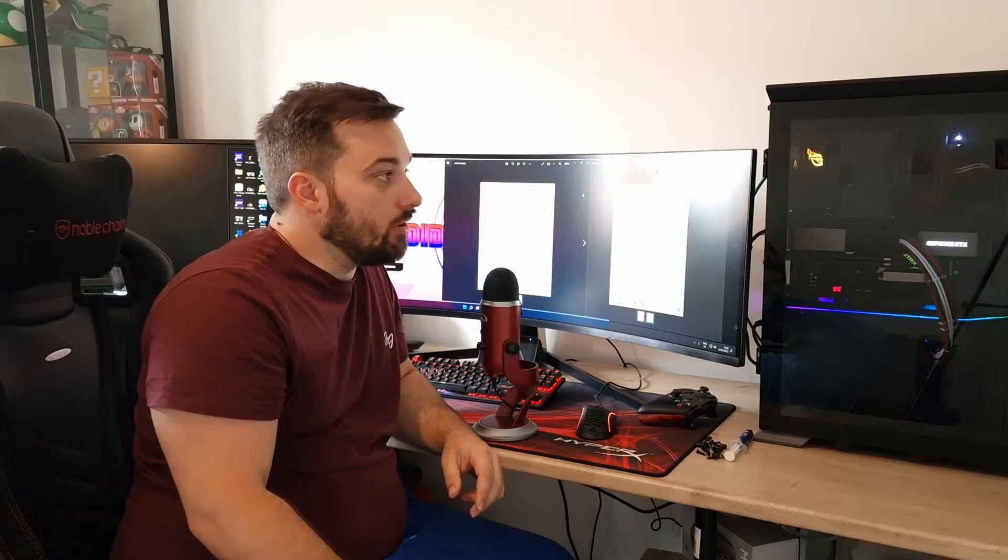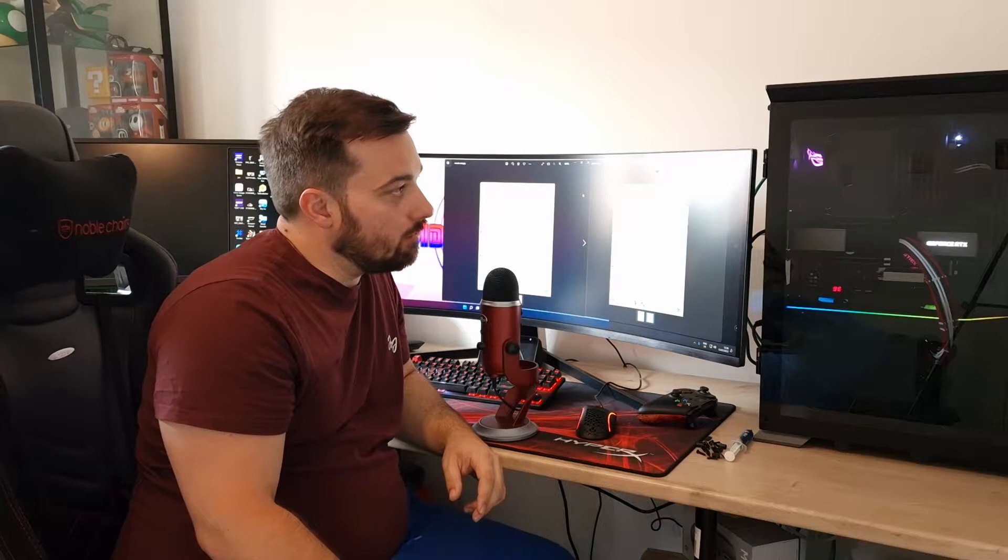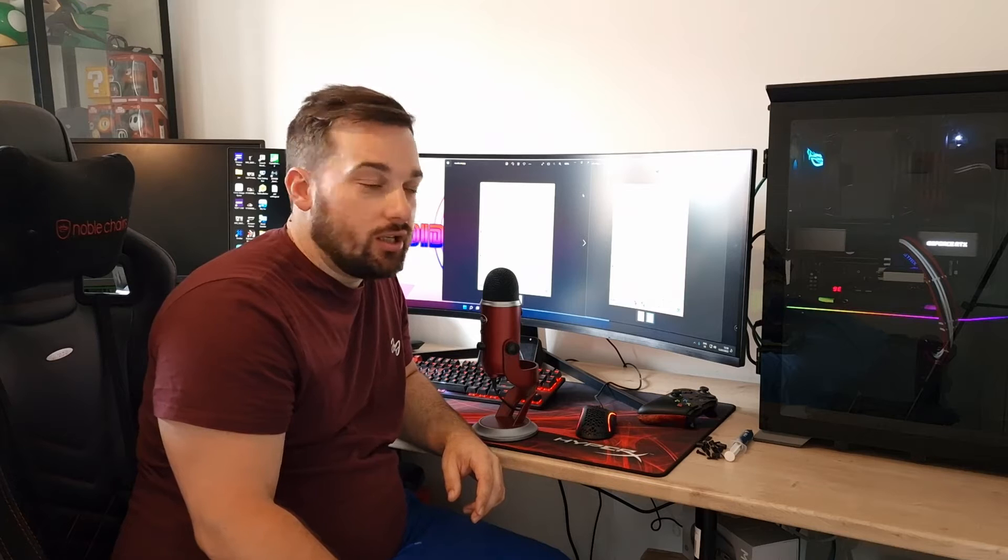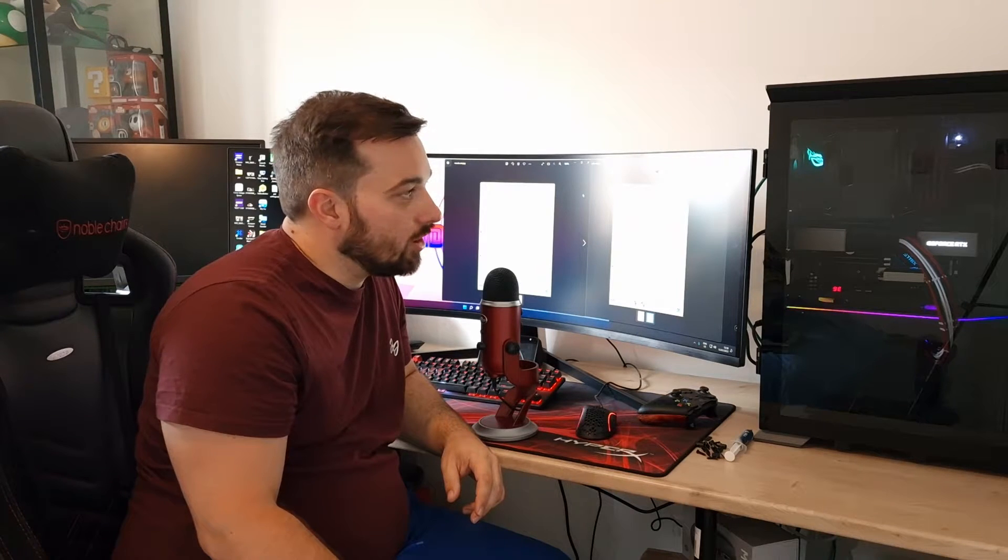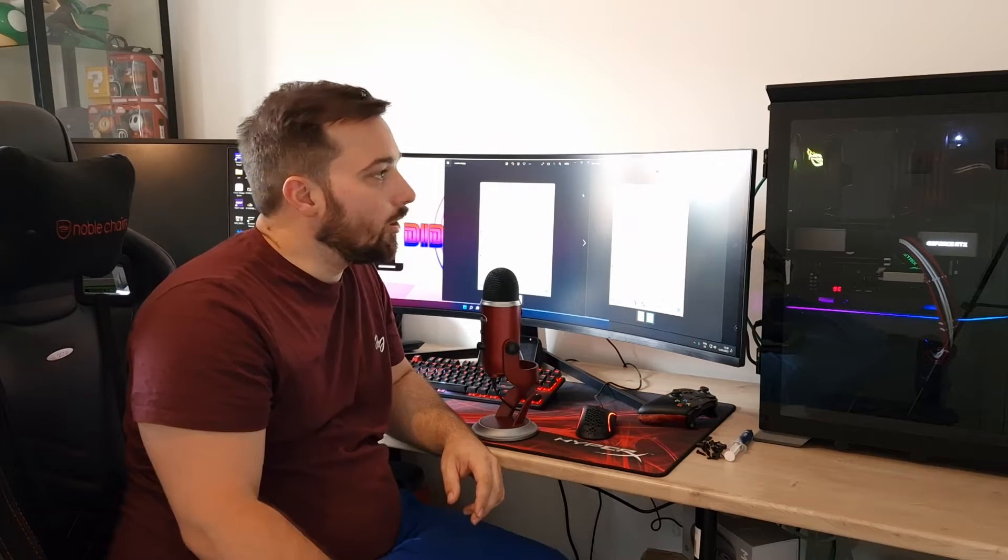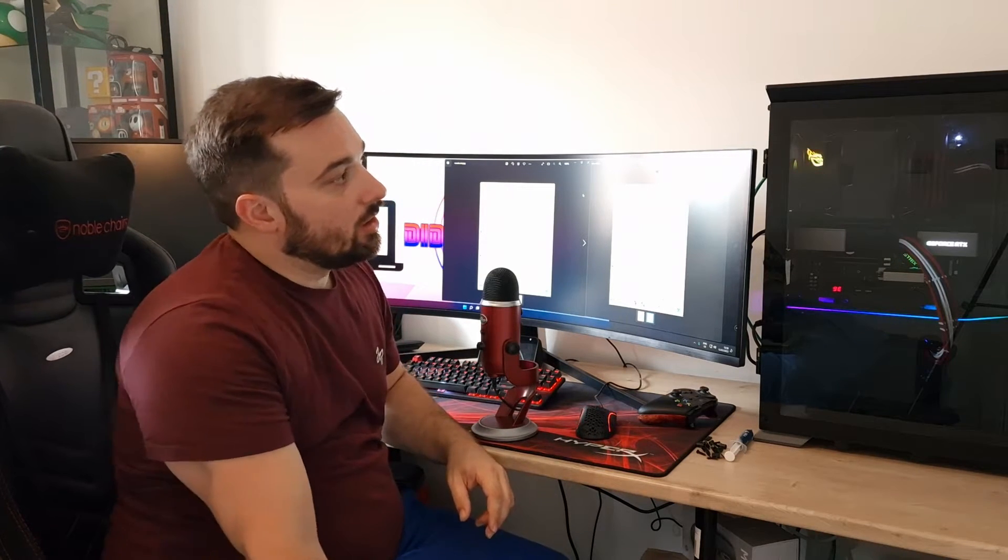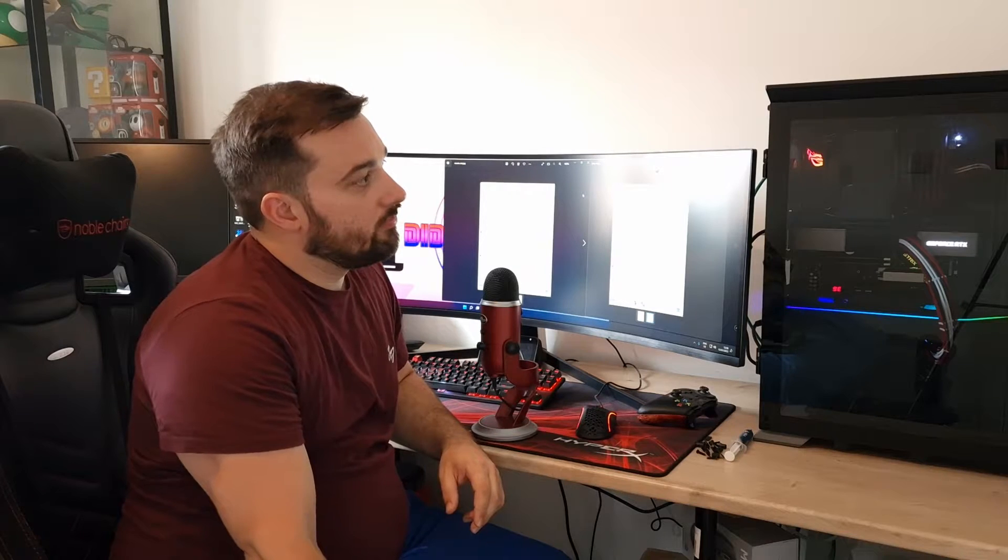Right so we have the Fortis 5 by Silentium PC. And straight off the bat I can tell you it's absolutely brilliant. Yeah I'm really really impressed with this cooler.